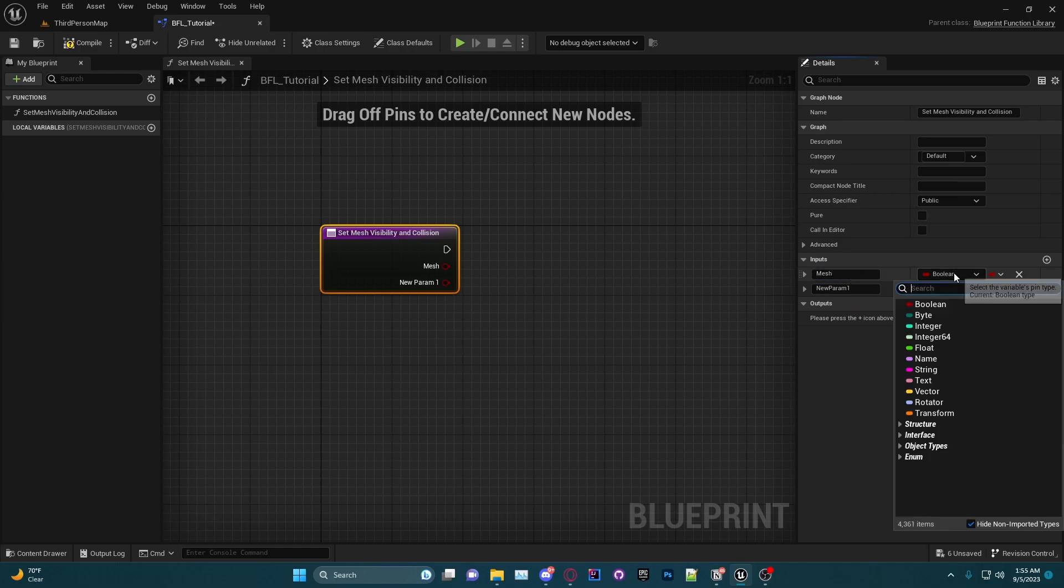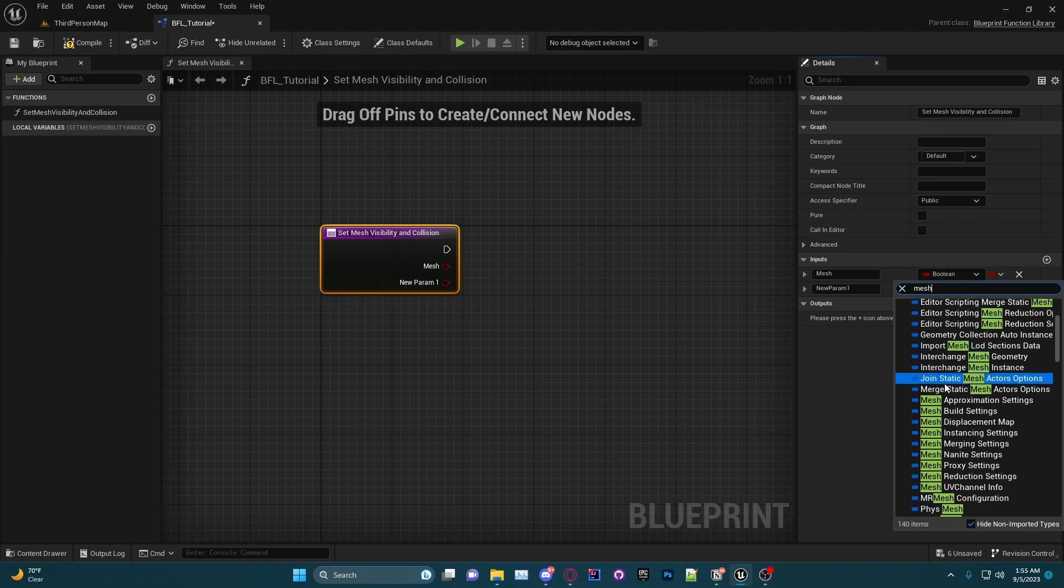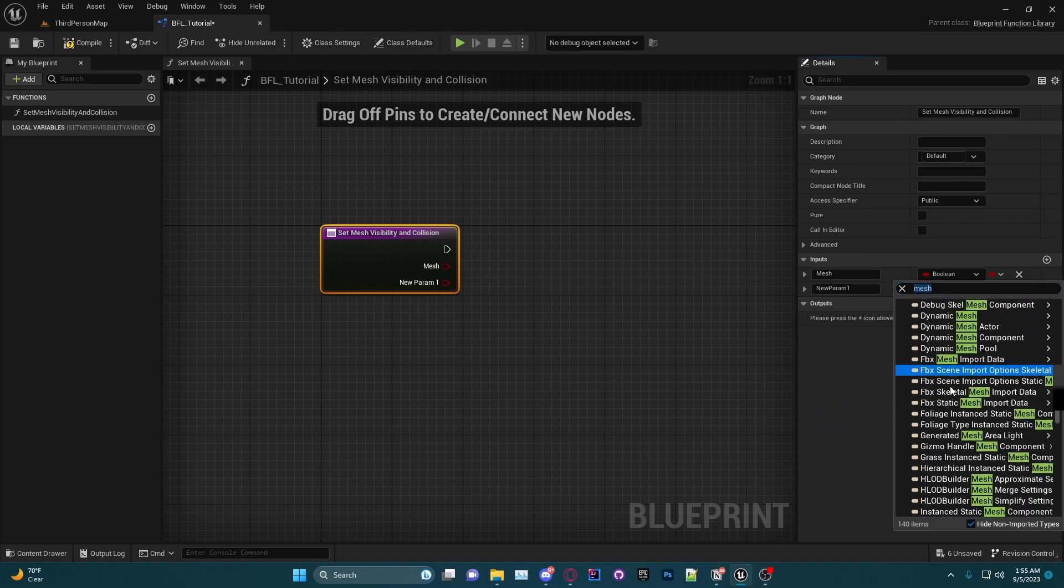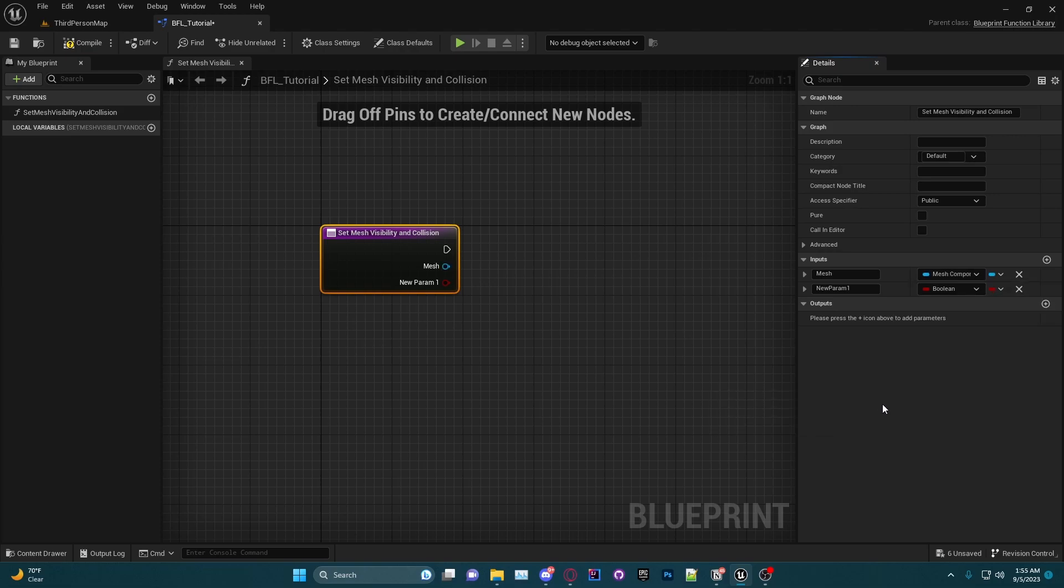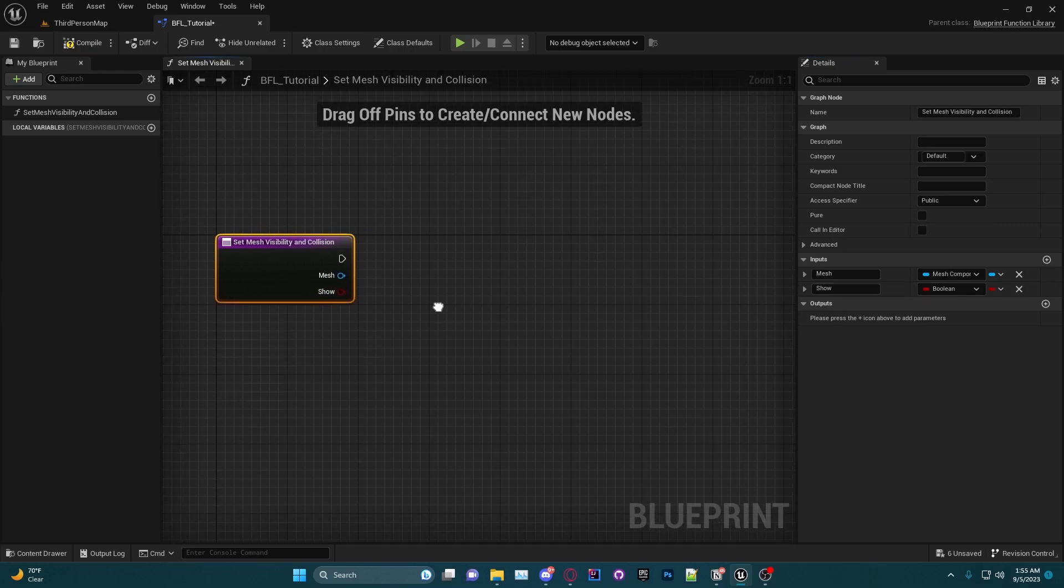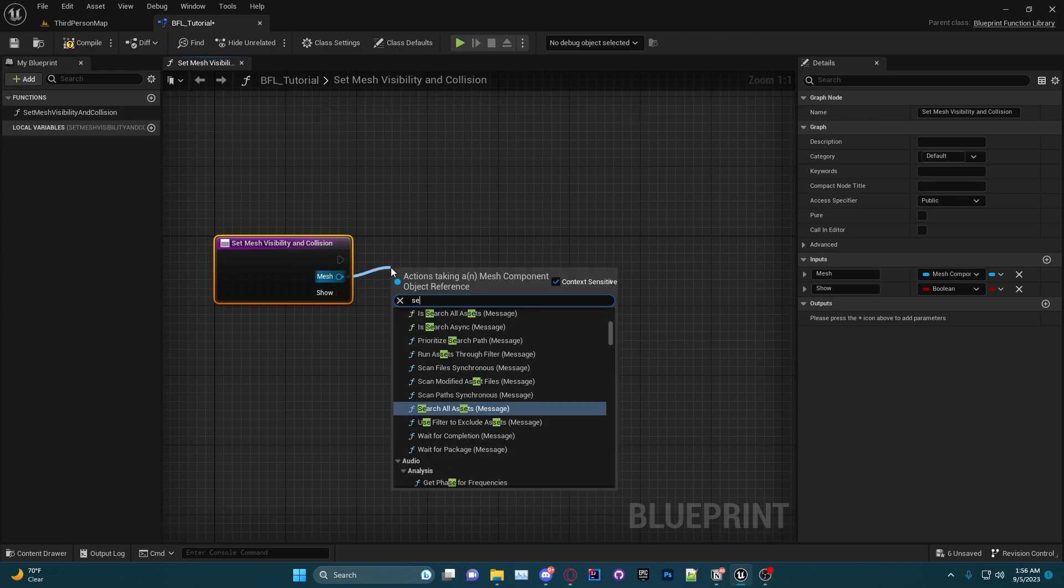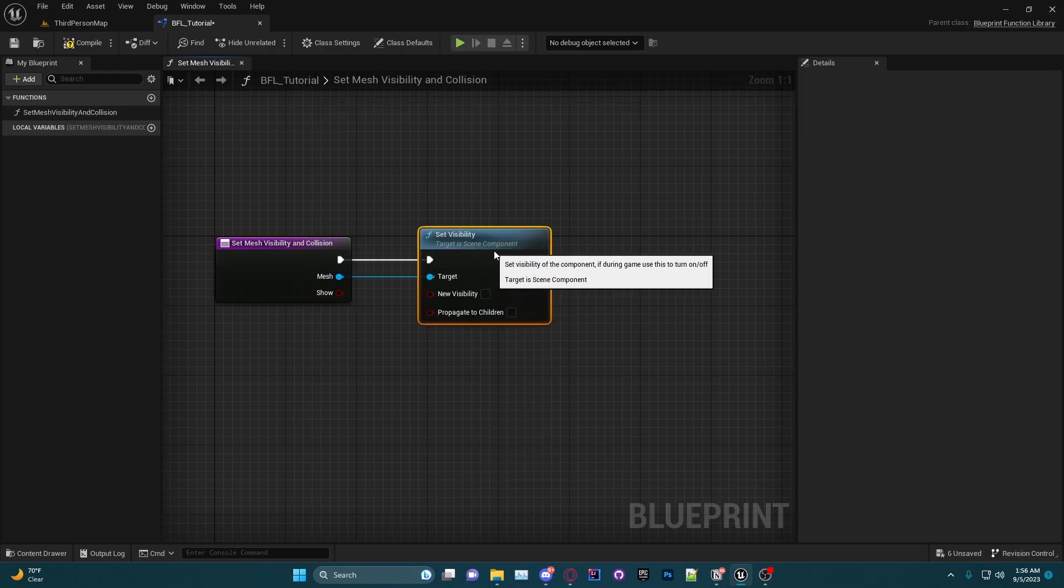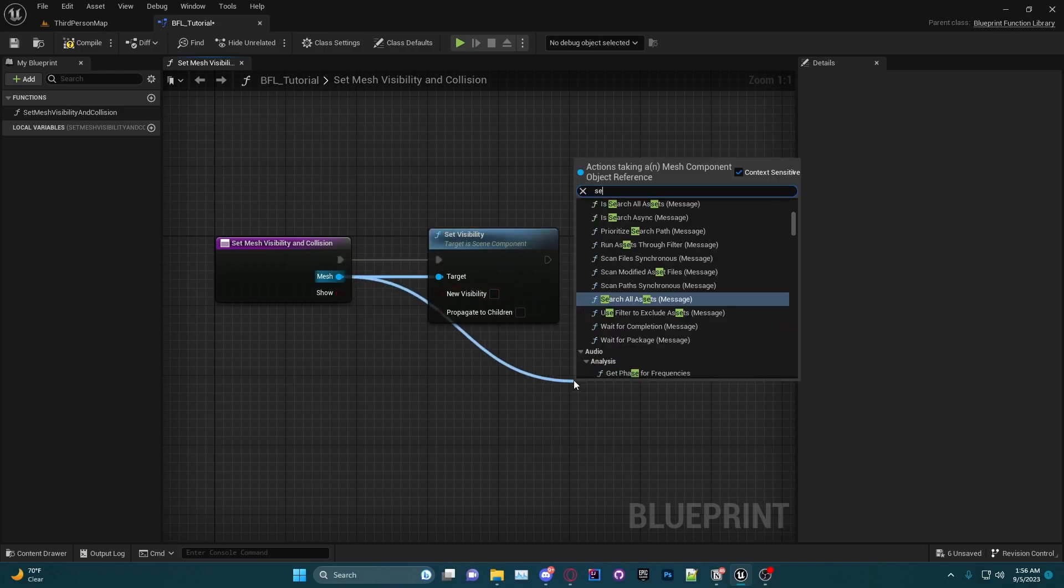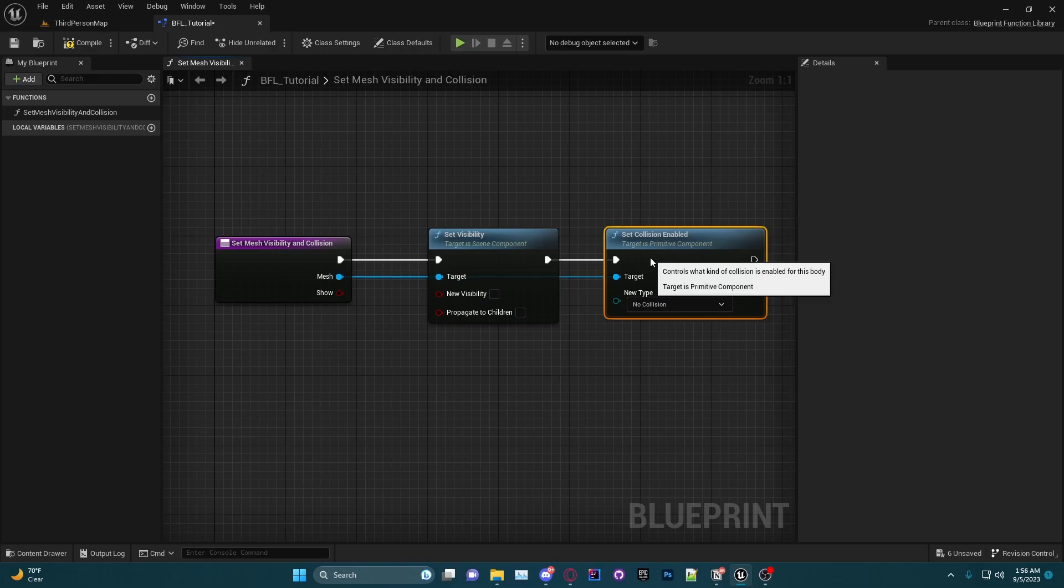Now we want this to be able to take in a static mesh or a skeletal mesh, so you're going to want to search mesh, scroll down until you get to Mesh Component. And then in this one we're going to say Show, and this is going to decide if we are going to show or hide the mesh. Coming out of the mesh component we are going to do Set Visibility.